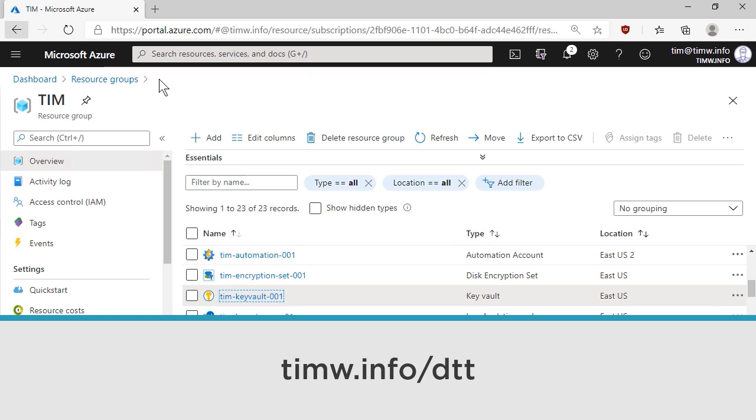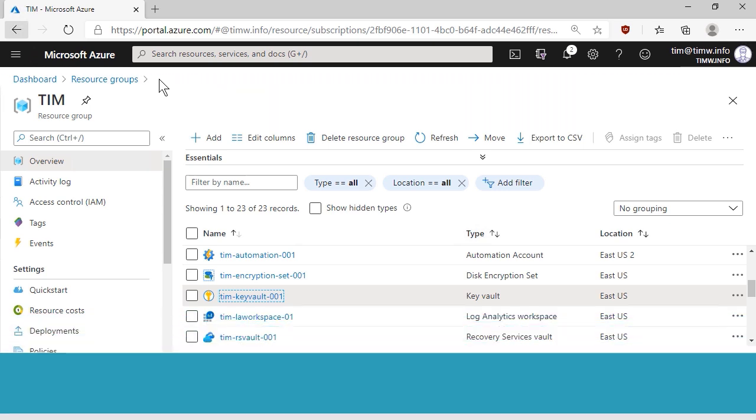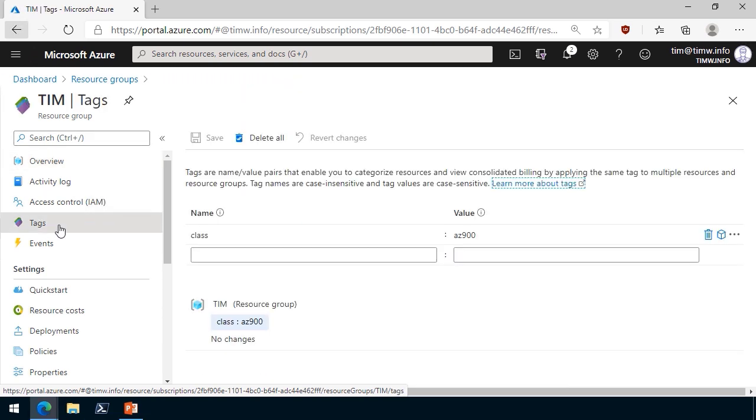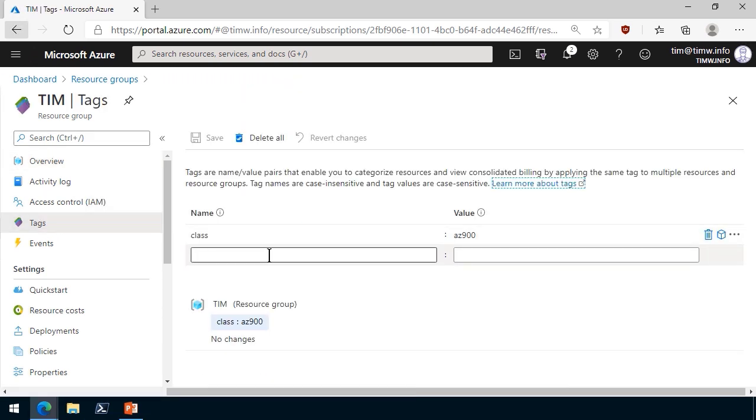I'll put up a link to the Azure docs right on your screen that you can go to if you want more information on that. But in the meantime, we can go over to the tags blade on the resource group, and you can have up to 15 tags. And when I say a tag, I'm talking about a name value pair per resource.